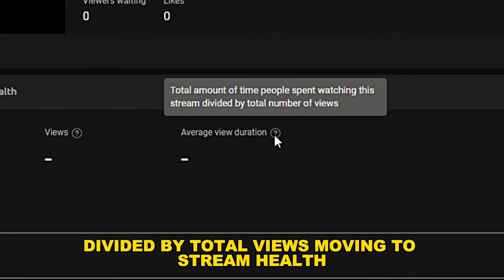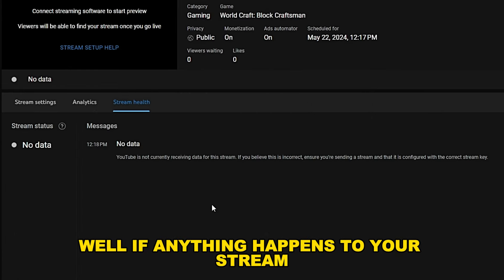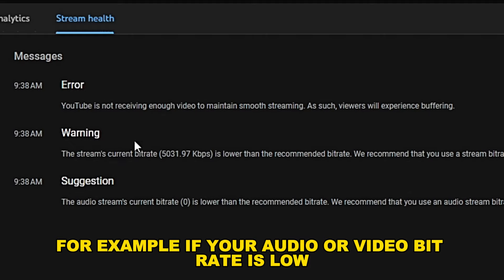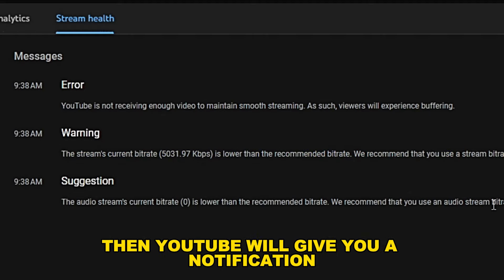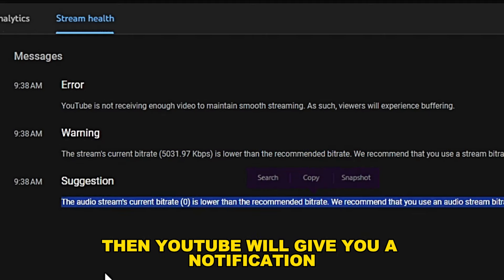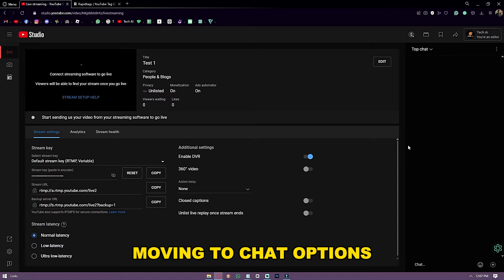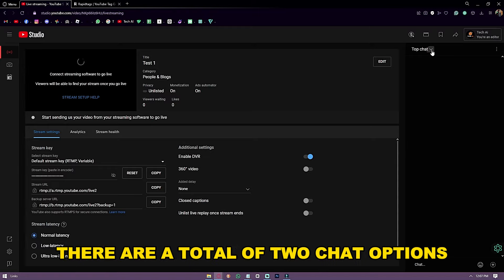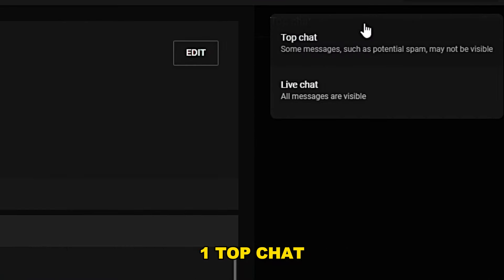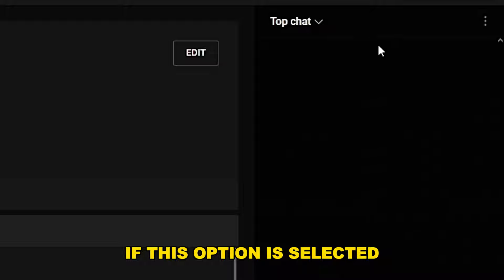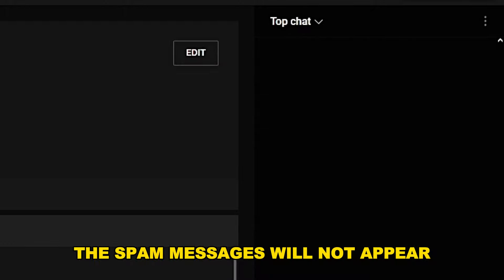Moving to stream health — if anything happens to your stream, it will be shown in this tab. For example, if your audio or video bit rate is low, YouTube will give you a notification. Moving to chat options, there are two options: Top Chat, where spam messages will not appear, and Live Chat, where all messages are shown.